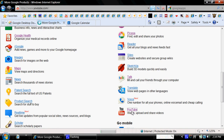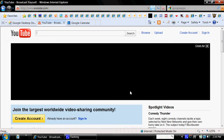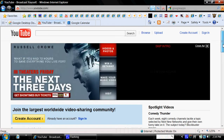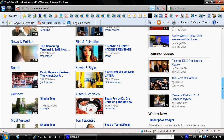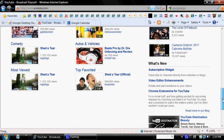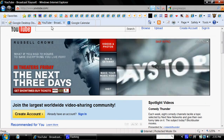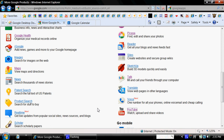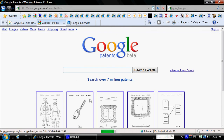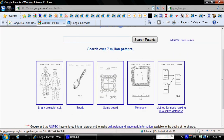YouTube, once again, comes from Google — I just love it. Google can give us anything that we need. YouTube itself can serve as a tutorial, watching movies, cartoons, posting your own videos, anything you would like. Say for instance you have a patent you want to bring out — right here, once again, Google can handle your needs. You have everything here: shock protector suit, the spork. Amazing.